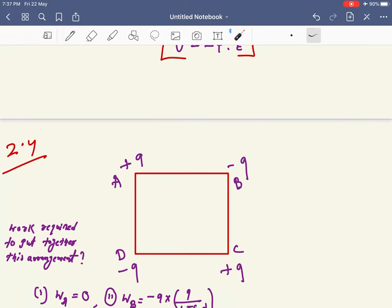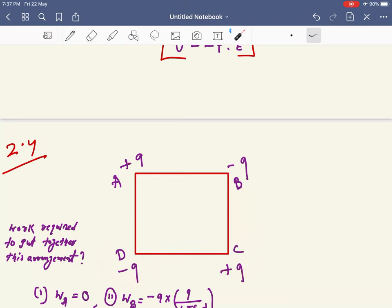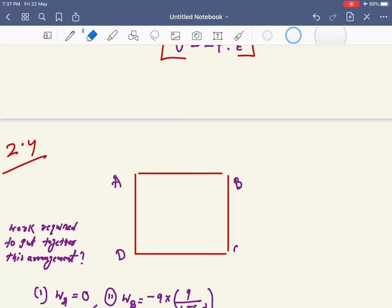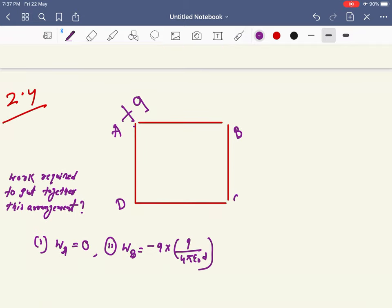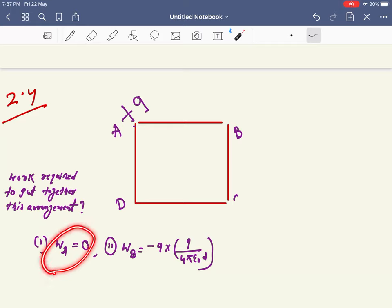Now let's move to the numerical — problem 2.4 from the NCERT book. You can see a square arrangement with charges at corners A, B, C, and D. We need to find the work required to assemble this configuration. The work required to bring the first charge to its position is zero, since no other charges are present yet.